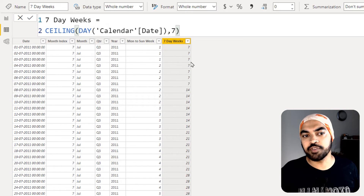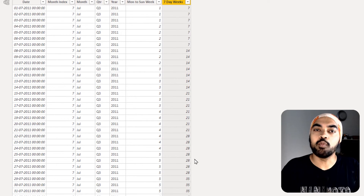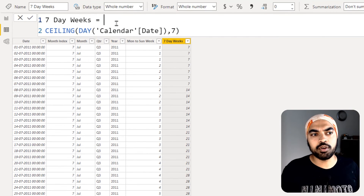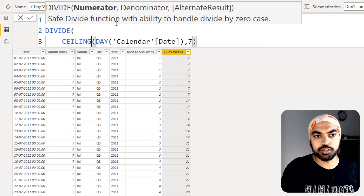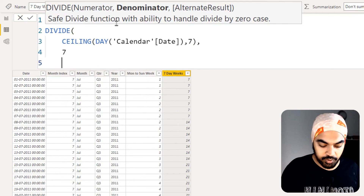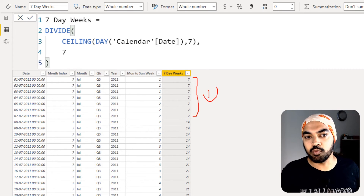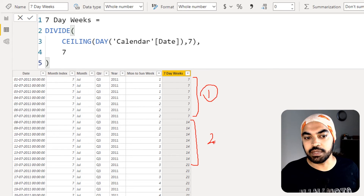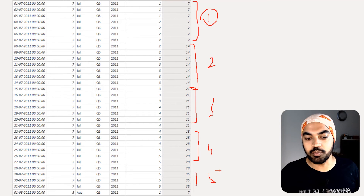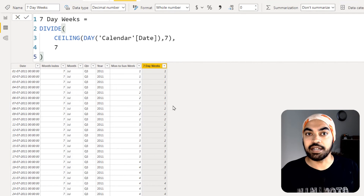Once I have the multiples of seven, I use the DIVIDE function to divide by 7, which gives the week number: 7 ÷ 7 = week 1, 14 ÷ 7 = week 2, 21 ÷ 7 = week 3, 28 ÷ 7 = week 4, 35 ÷ 7 = week 5. Pressing enter gives us the week-of-month number — that's the answer.